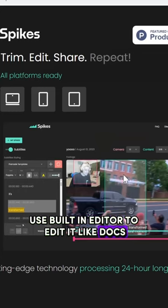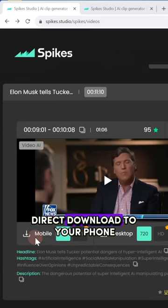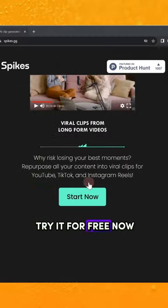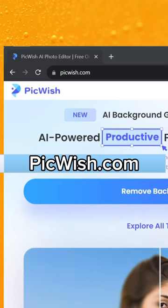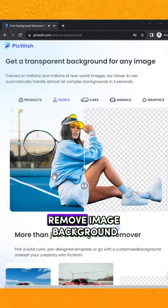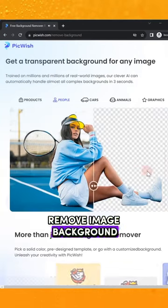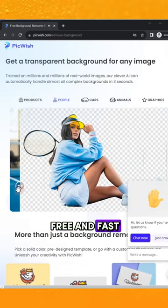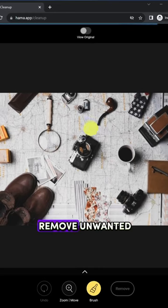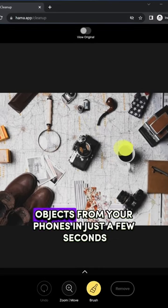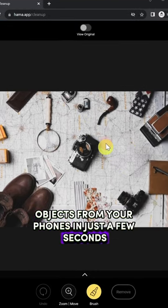Second, Pickwish.com — remove image backgrounds free and fast. Third, Hama.app — remove unwanted objects from your photos in just a few seconds.